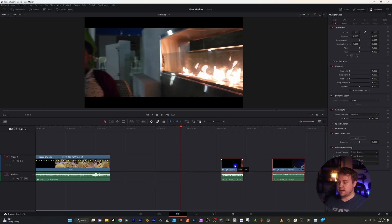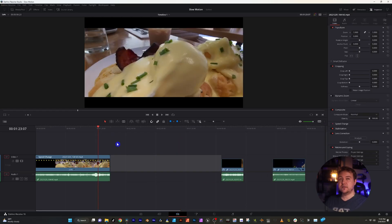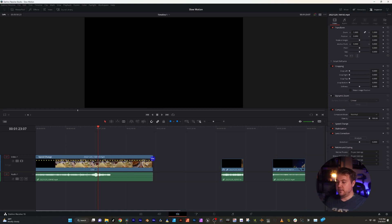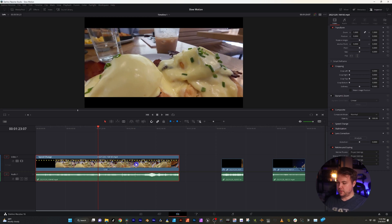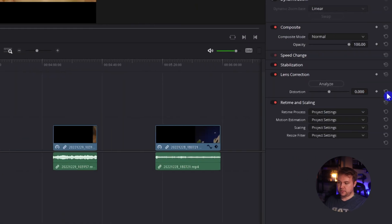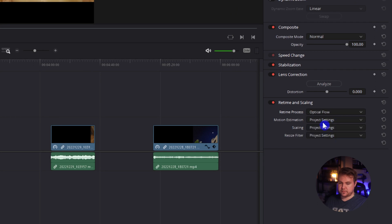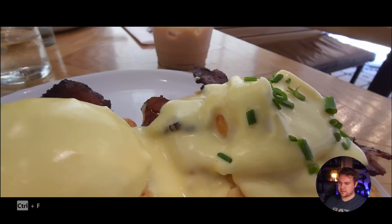So a great thing is that you can also utilize this process if you want to make already slow-mo footage even more slow motion. We'll go back to this eggs Benedict that's already 20% and we're going to drag that out. Let's go to 10% and we'll go back over to the retime and scaling and make sure that we've got optical flow, enhance better, and let's see how this looks.